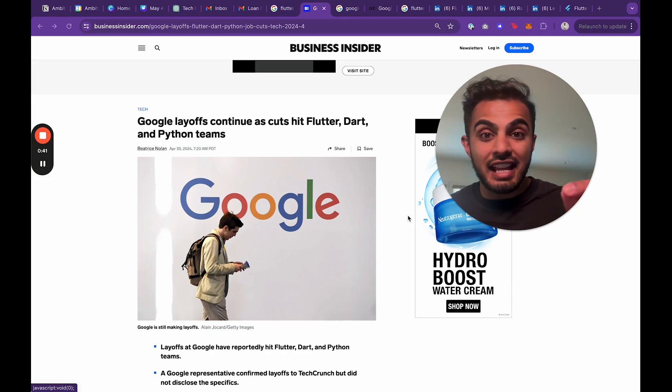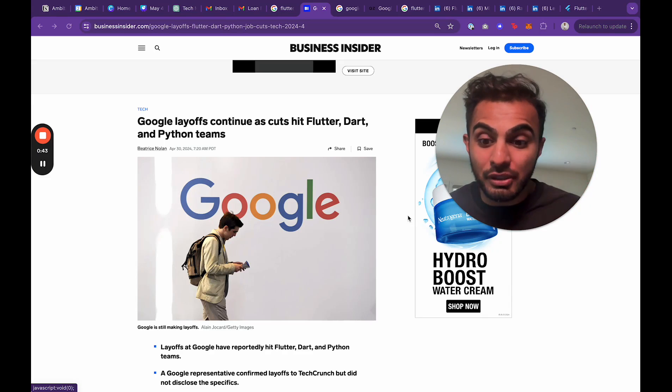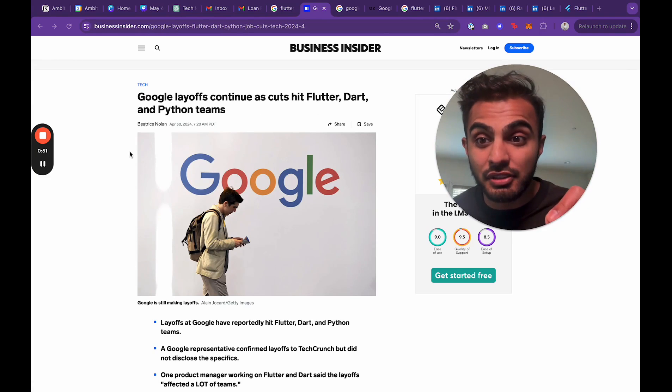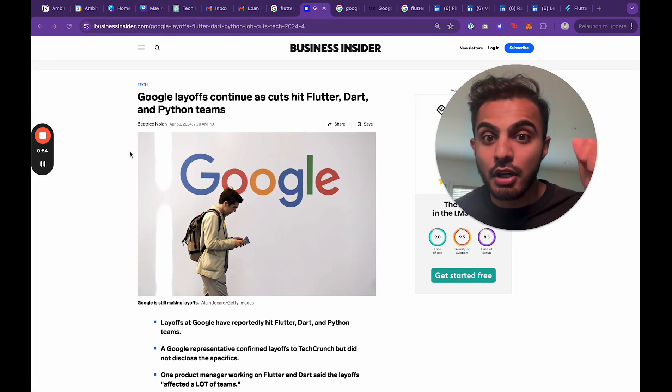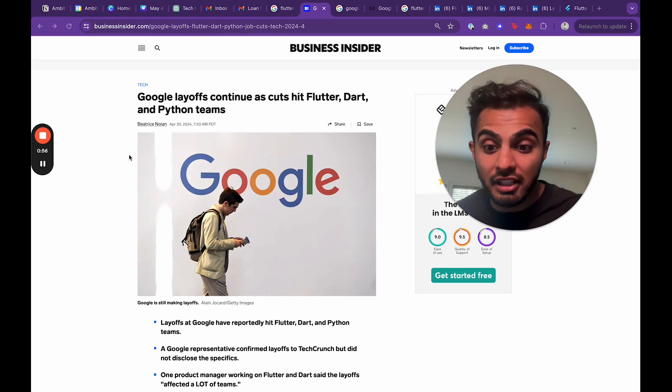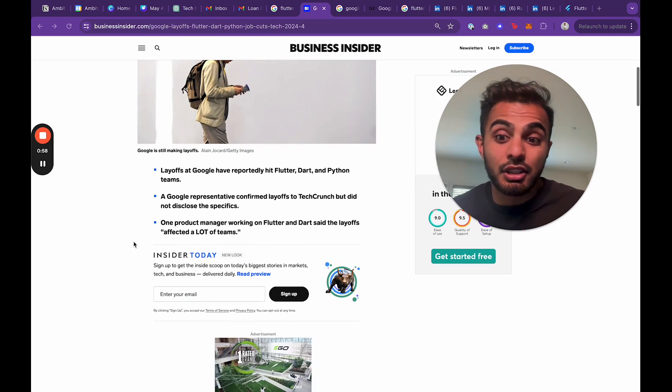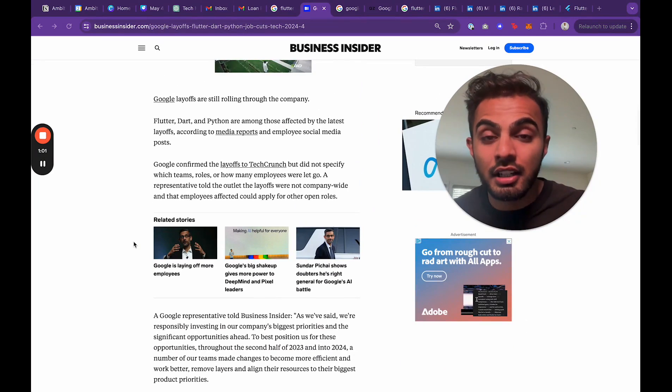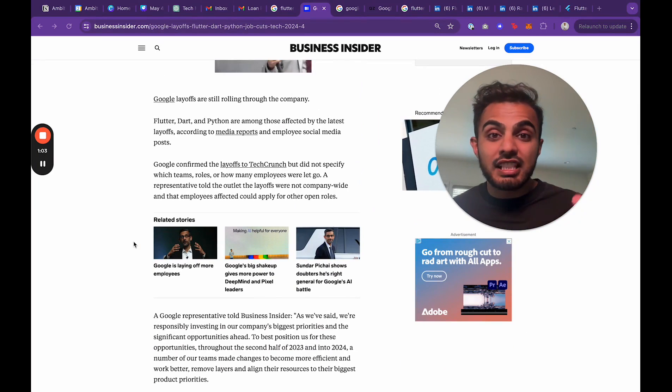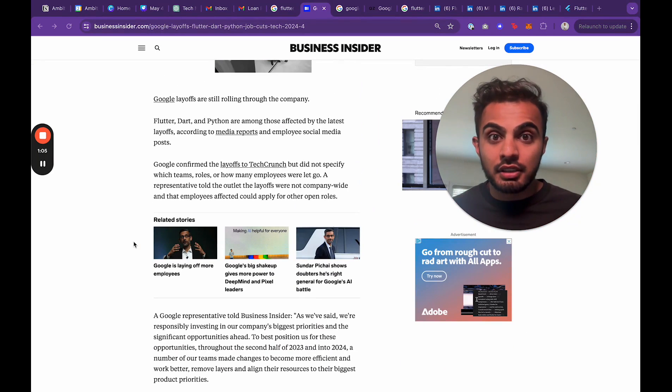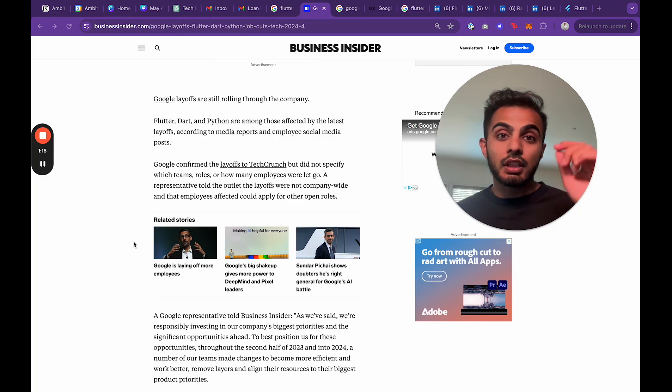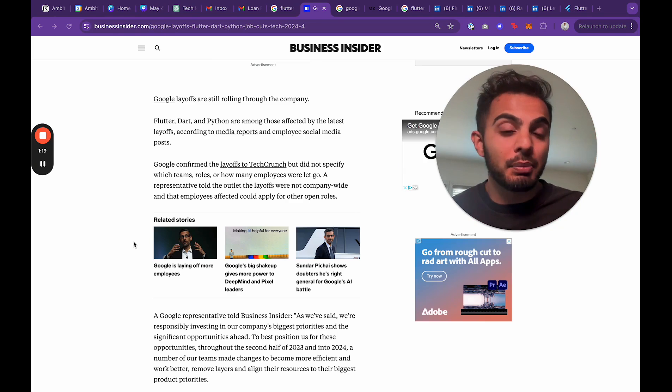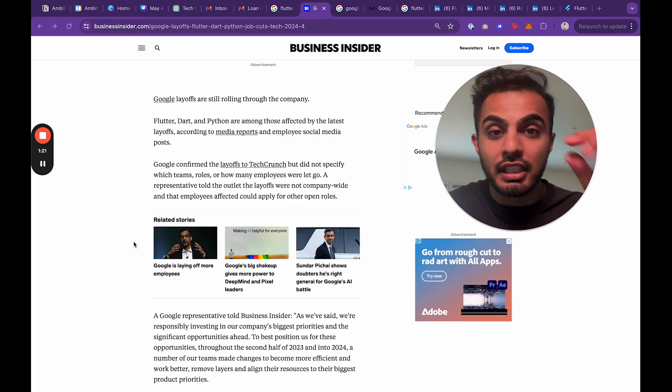Dart is now being cut back by Google. Lots of big companies are laying off, but for Google to lay off its core team for Flutter, Dart, and Python is very concerning. They didn't disclose the specifics, but Google has laid off a ton of people, and they're doing this because they want to cut back on costs and expenditures and increase their profits. So Google is doing this because they need to please their public investors and start turning a profit.